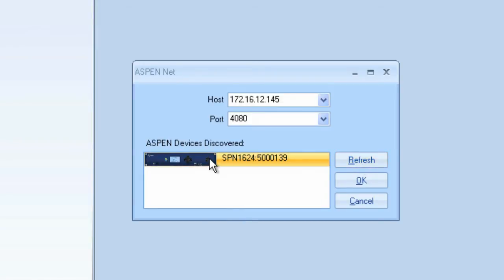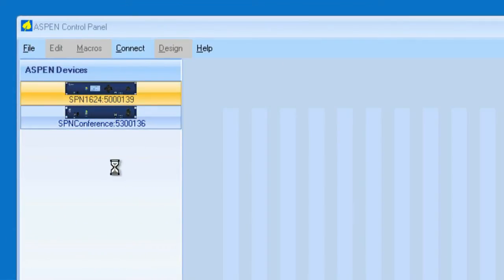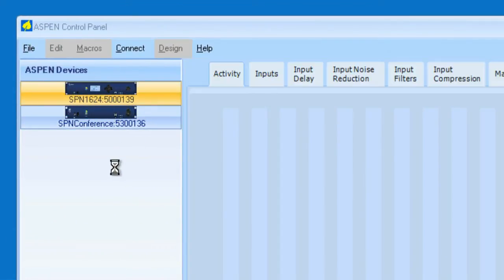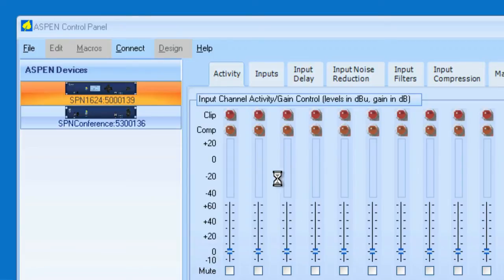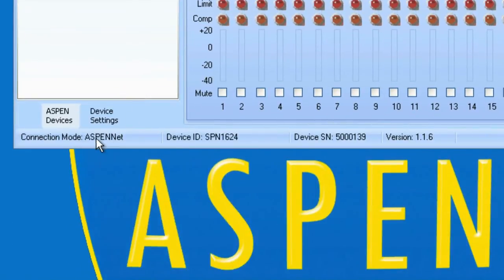It finds the Aspen device. I click OK. And now we are connected via IP. I'll select the device. The control panel is built. And you'll notice that it's reading the device settings, and it says Connection Mode is Aspen Net.